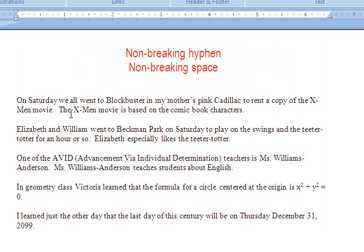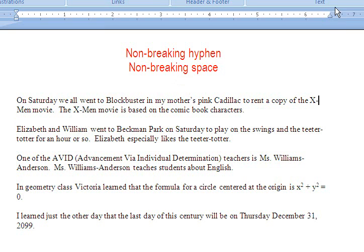Let's look at this first sentence: 'On Saturday, we all went to Blockbuster in my mother's pink Cadillac to rent a copy of the X-Men movie.' I don't want X up here and Men down there — I want X-Men to be one word, not broken up like this. It broke at the end of the line because a hyphen signals that the word can break across two lines, but I want X, hyphen, and Men to stay together.